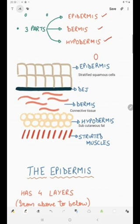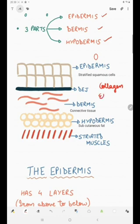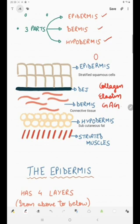Then we have the dermis, which mainly contains connective tissue. What is present in the dermis? It will have collagen and elastin, and these will be present in a background of glycosaminoglycans.